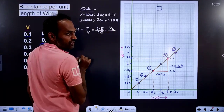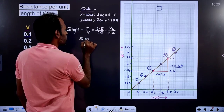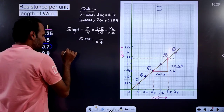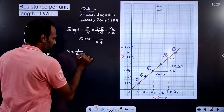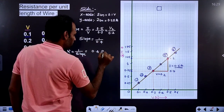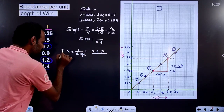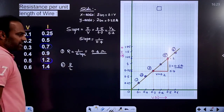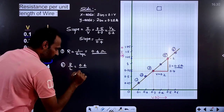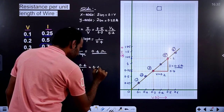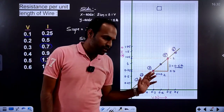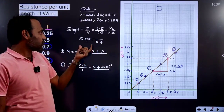Now let us calculate the slope. Slope equals opposite side divided by adjacent side, which is current divided by voltage: 0.5 ampere divided by 0.2 volt, which gives 2.5. But resistance is 1 divided by slope, so resistance equals 1 divided by 2.5, which equals 0.4 ohm. Next, resistance per unit length equals resistance divided by length. The length is 1 meter, so resistance per unit length equals 0.4 ohm per meter.